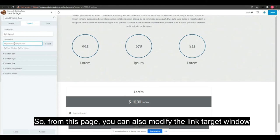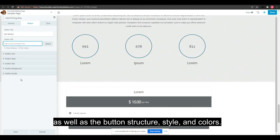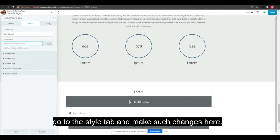You can also modify the button structure, style, and colors. If you'd like to change the box color of the pricing table, go to the style tab and make changes there.